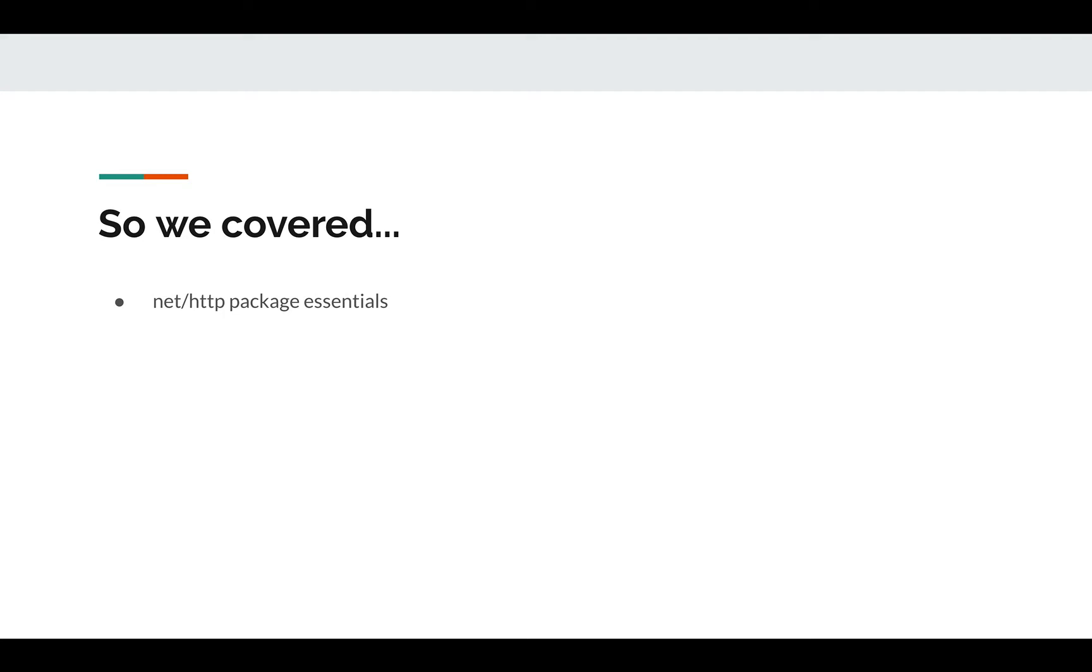That's when we started exploring the Echo framework. So, Echo framework introduction - in that we talked about how we can make use of Echo framework to write an API.